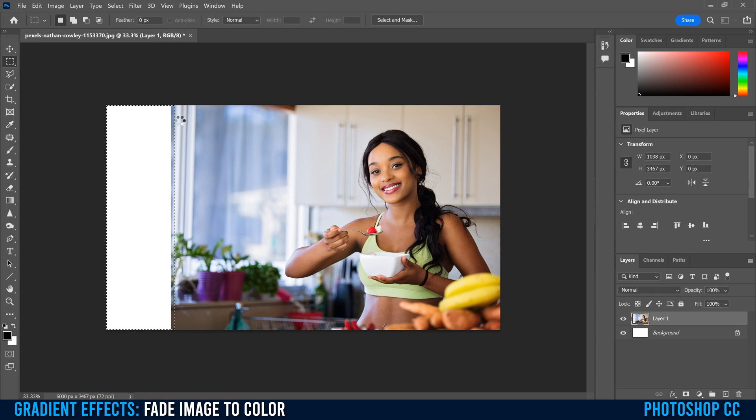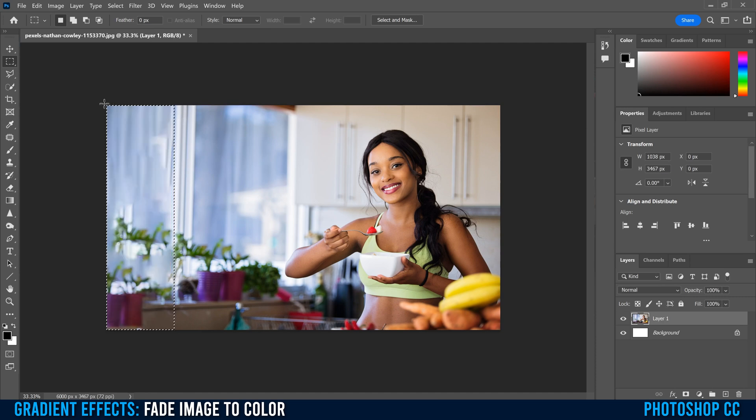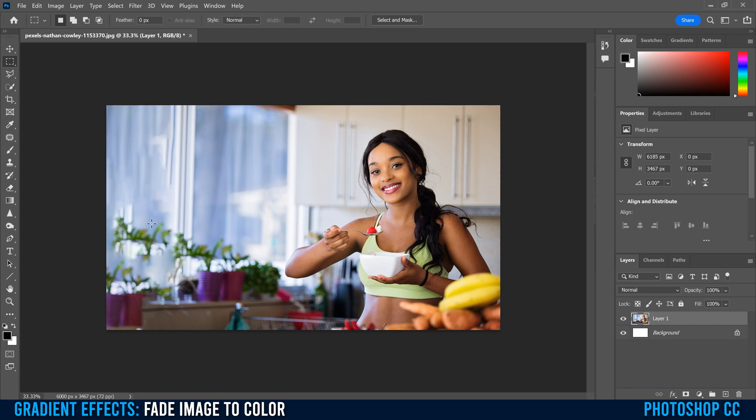That's just going to fill in the rest of that gap with information from the rest of the image. Don't worry if it's not perfect. It's not going to be. We just want to fill that in.